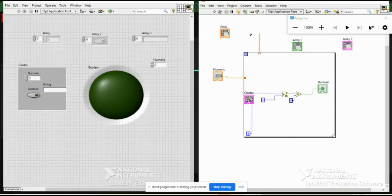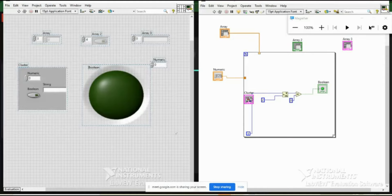These are graphical representations which LabVIEW provides so you can easily diagnose what is connected where and how — whether it is a single data type or an array.